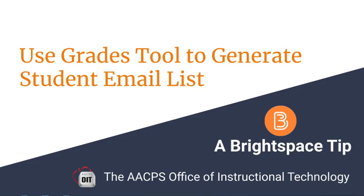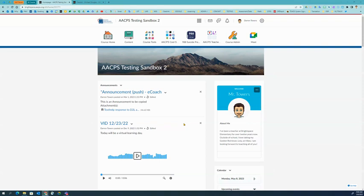Hello. In this video from the Anne Arundel County Public Schools Office of Instructional Technology, I will show you how to quickly get a class list of emails from your Brightspace Grades tool.